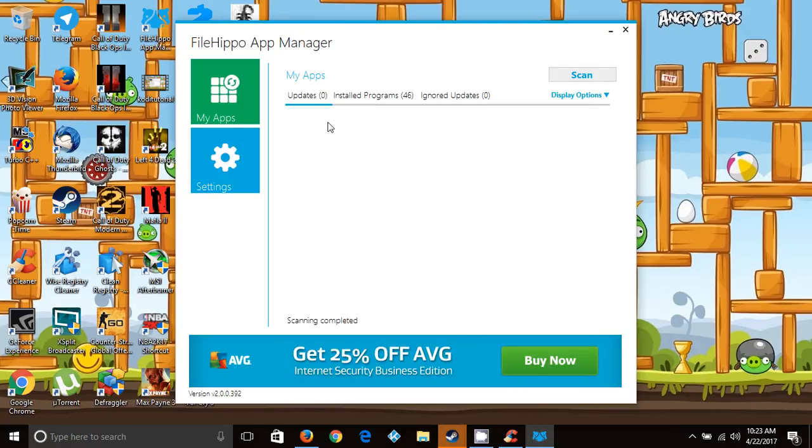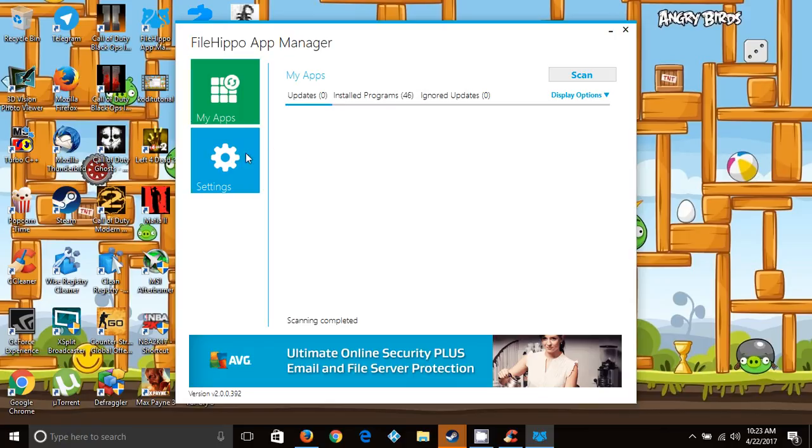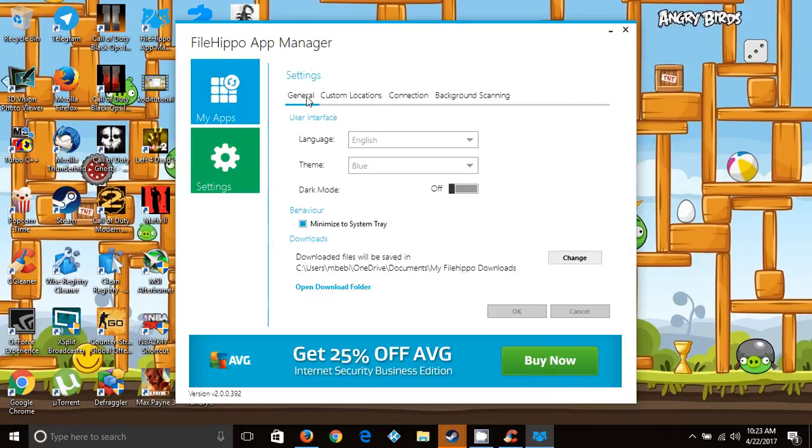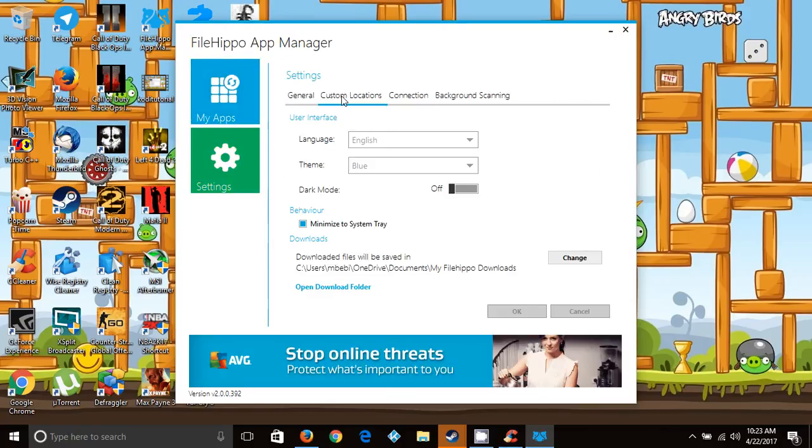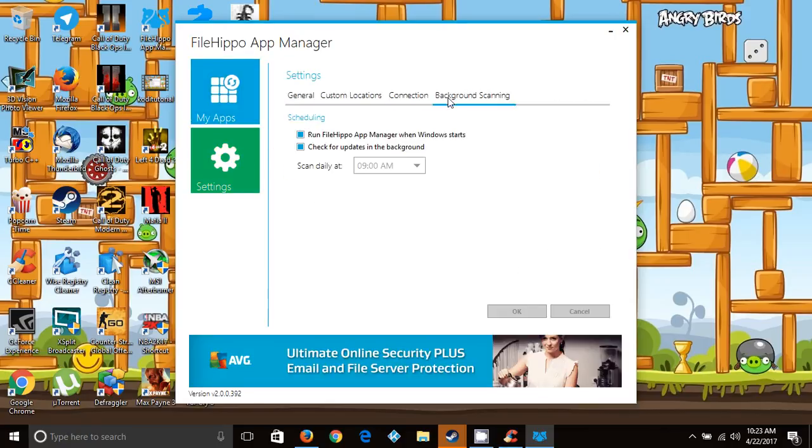In your settings, you can go to general. Under background scanning, you can run it when it starts or check updates in the background.